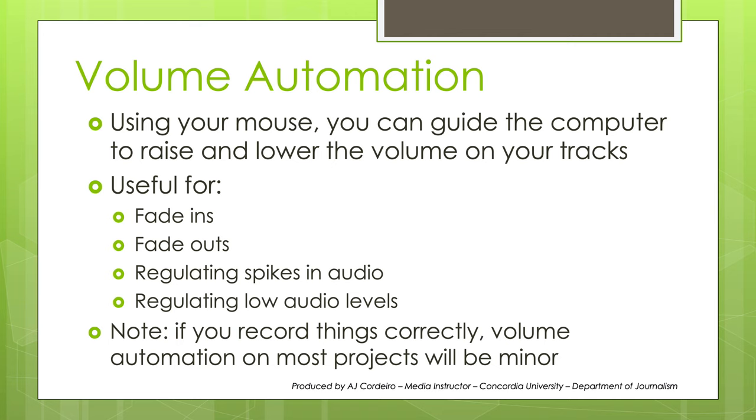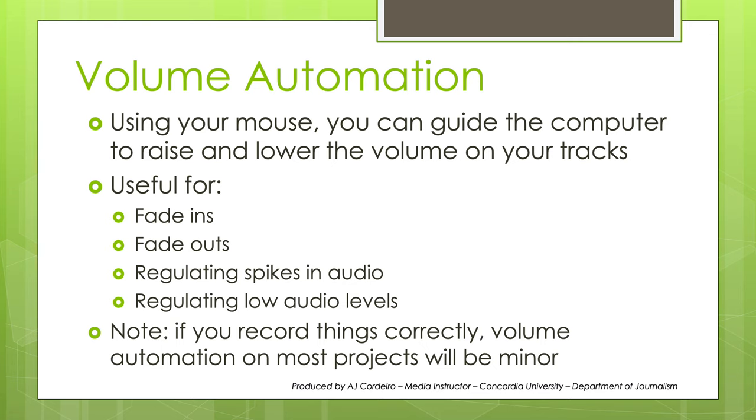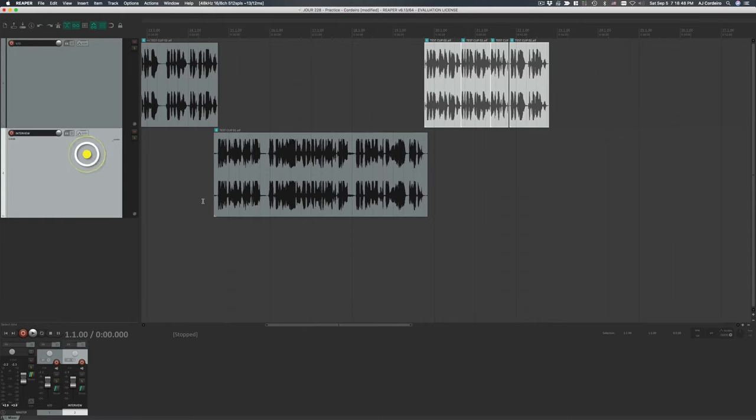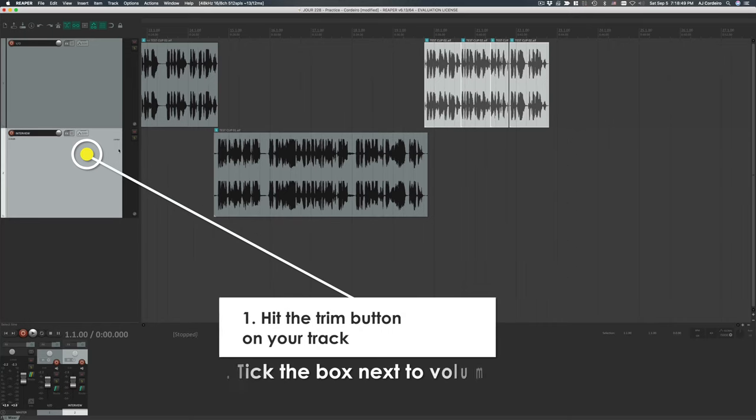To smooth out our levels, we're going to use a technique called volume automation. Essentially, you tell the computer when to raise or lower the volume, and it takes care of it for you. This is very useful if you want to create fade-ins or fade-outs on audio, if you're going to regulate spikes in your audio when someone or something gets too loud or a touch too soft. You should know that if you record things correctly in the first place, volume automation on most projects will be minor. If you find you're continually boosting or lowering your audio, you need to look at your recording workflow.